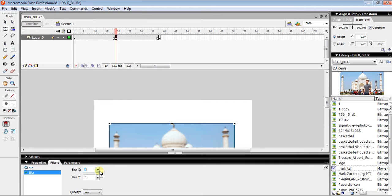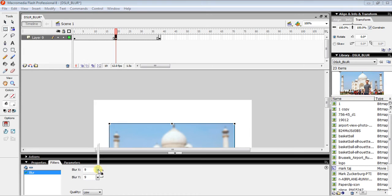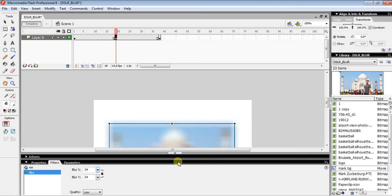Press the triangle and move it up to make the image more blurry, or move it down to make it more clear. It depends on how much blur you want — I'll set it to around 27. Everything is done from here.